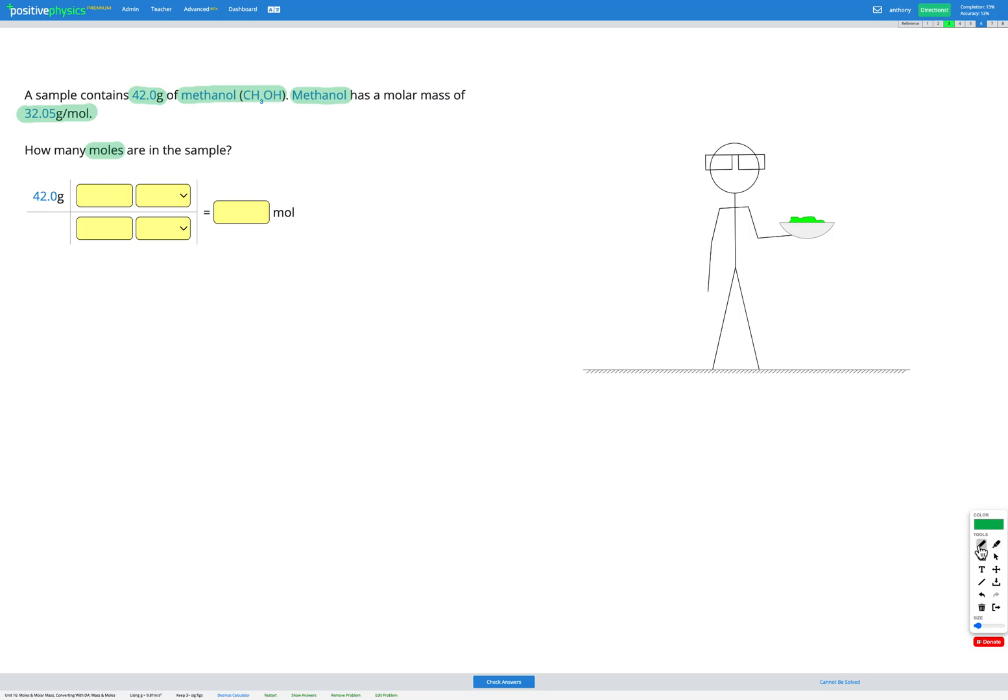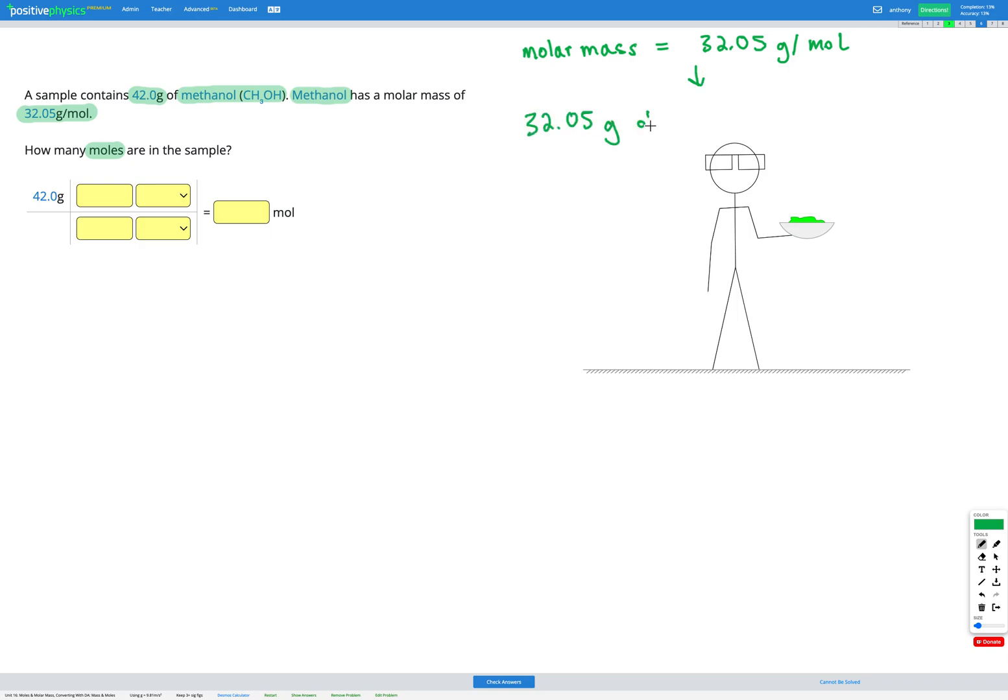So same as before, we're given this molar mass. We're told the molar mass is 32.05 grams per mole. And what that means is that 32.05 grams of methanol, which has the formula CH3OH, is equal to one mole of methanol, which again has a formula CH3OH. So there's our conversion factor. So we took the molar mass. It tells us grams per mole. So that means the grams are equal to one mole.